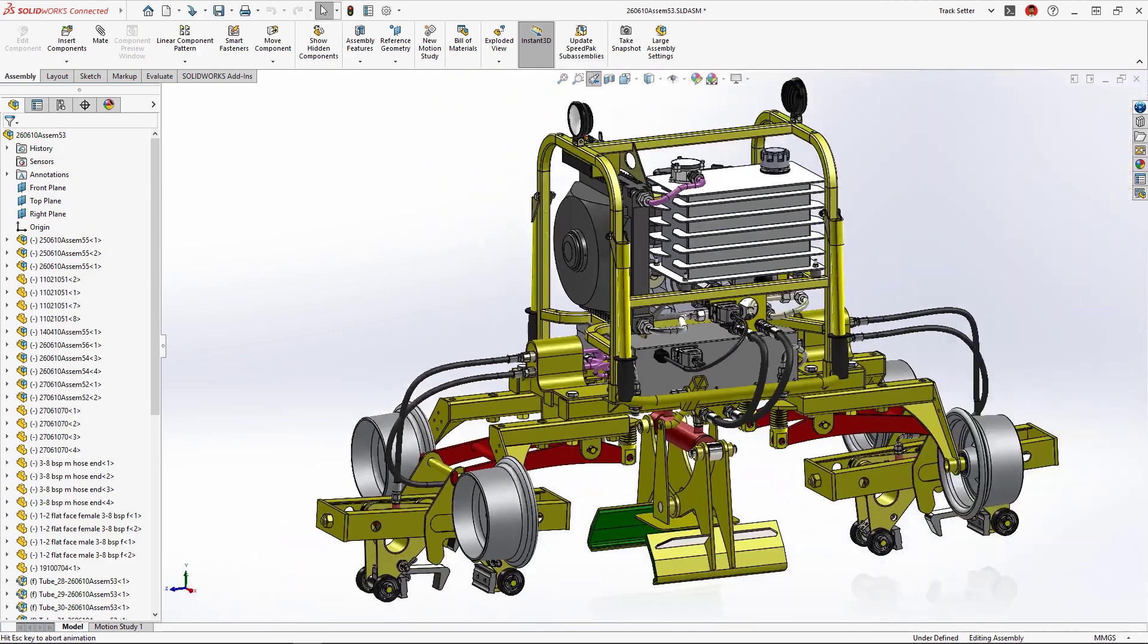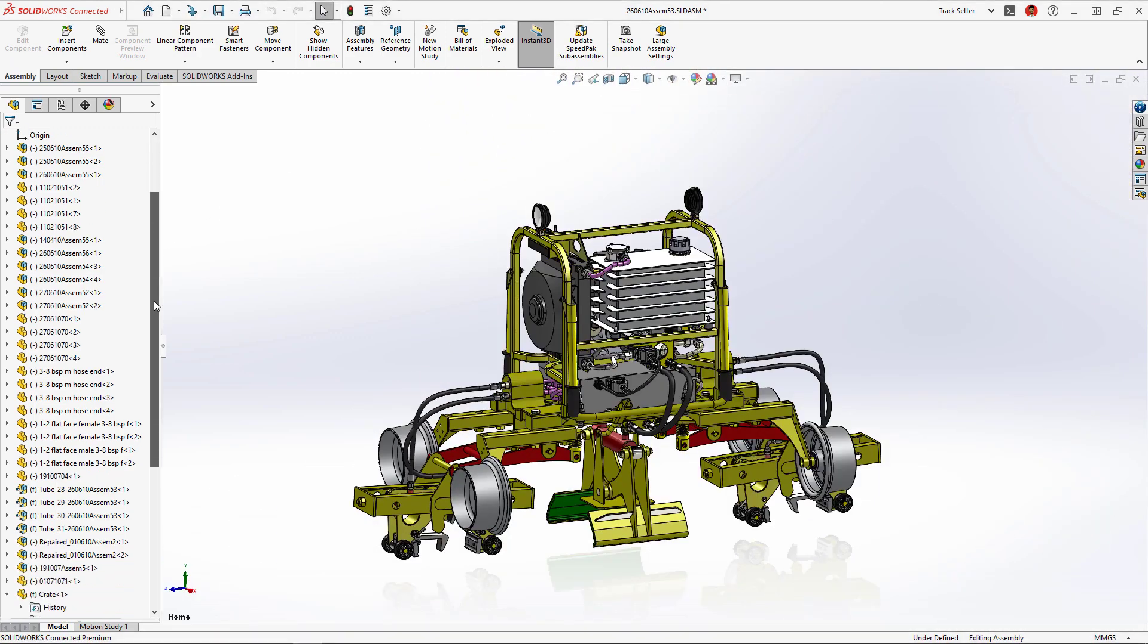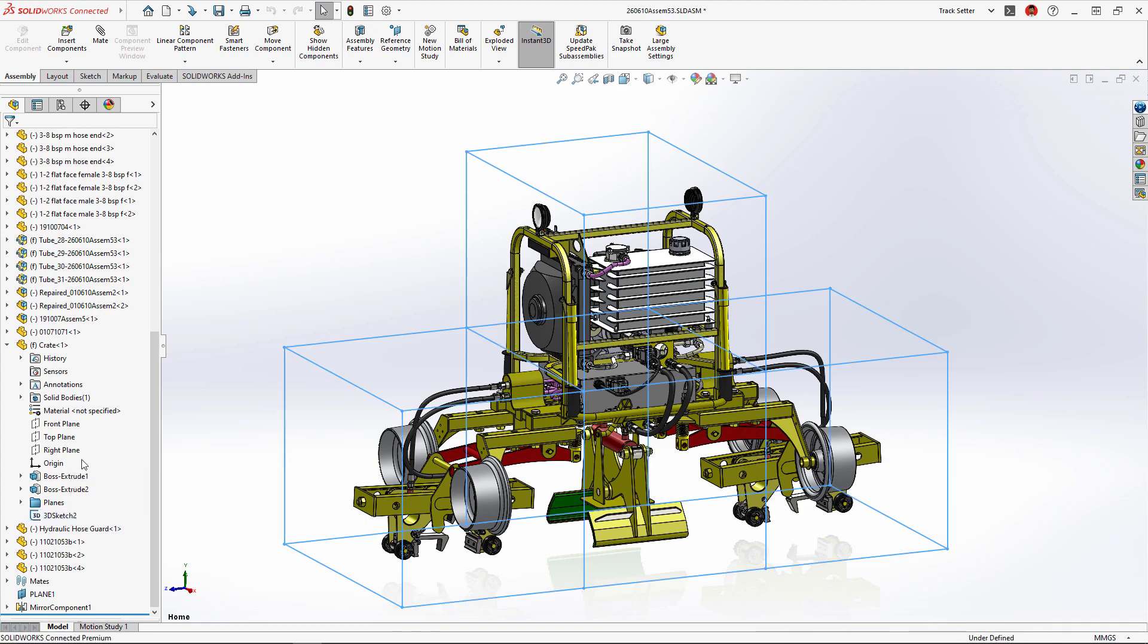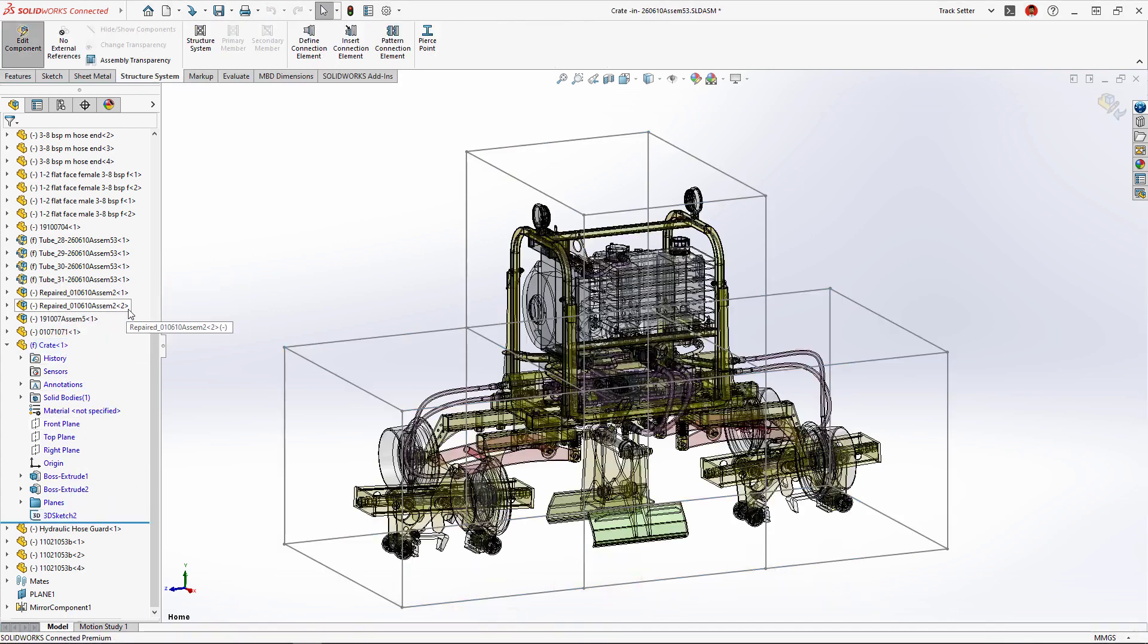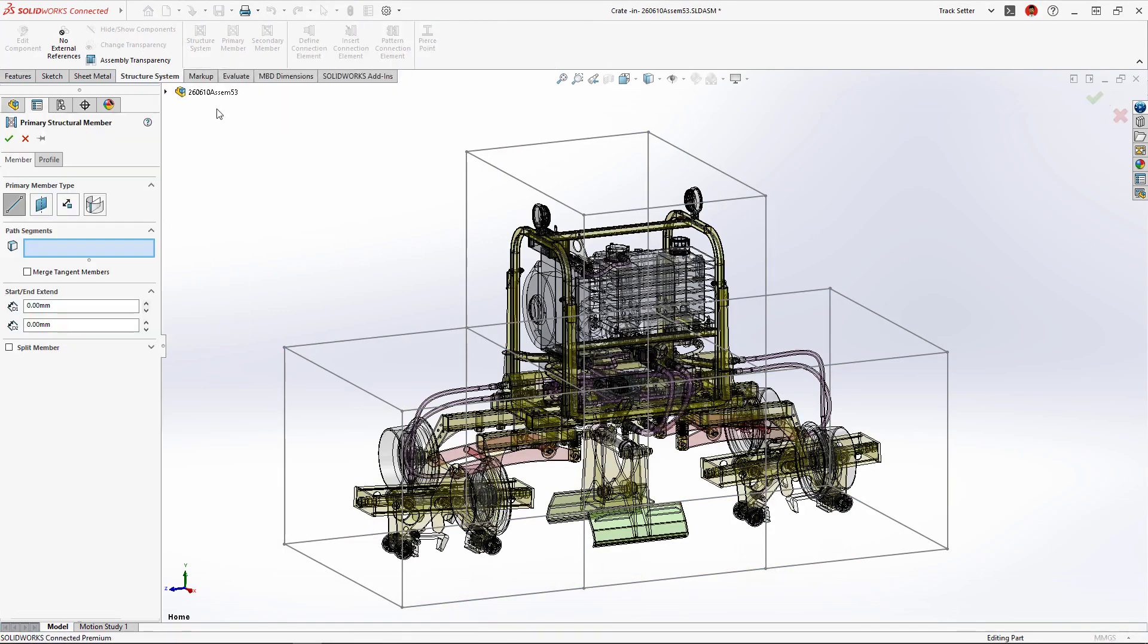As we're preparing to ship the machine, we'll need to build a sturdy, reusable shipping crate to prevent damage while transporting from job site to job site.